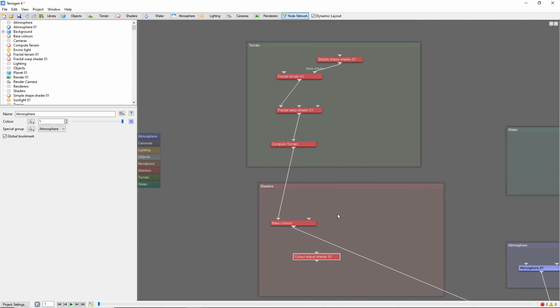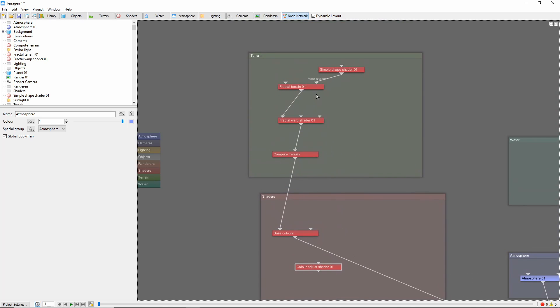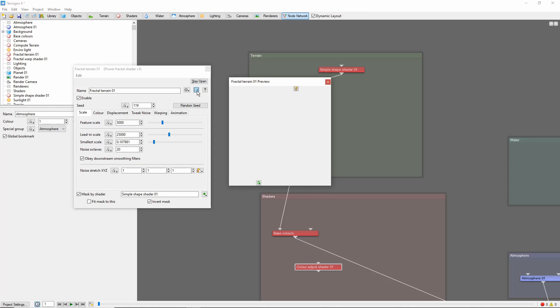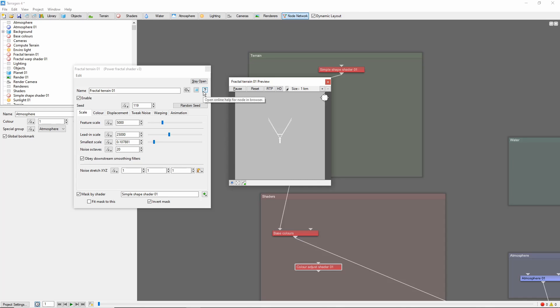One final tip is that each node has a preview window that can be accessed by clicking the small blue square in the top right of its node's setting window. What may not be immediately obvious is that this preview acts in a similar way to the main 3D preview, and will show 3D output information for many nodes.